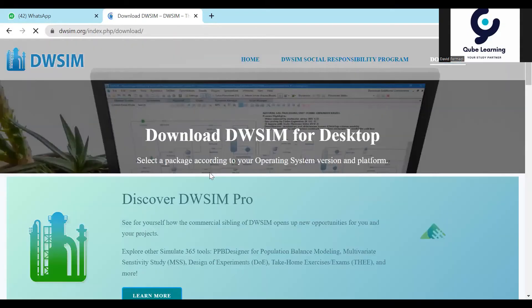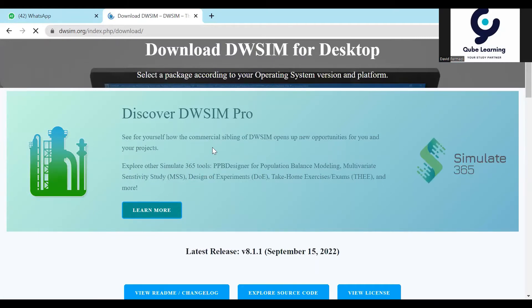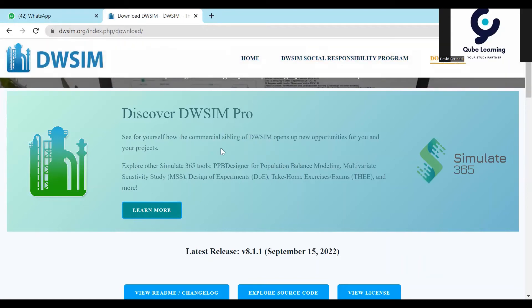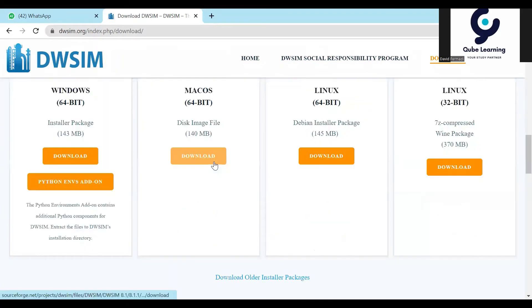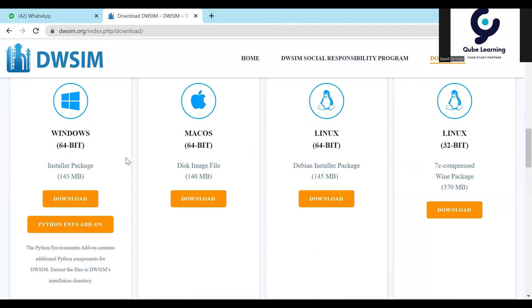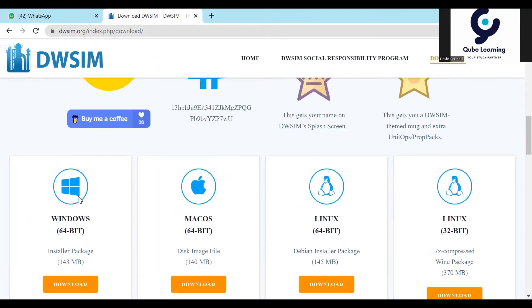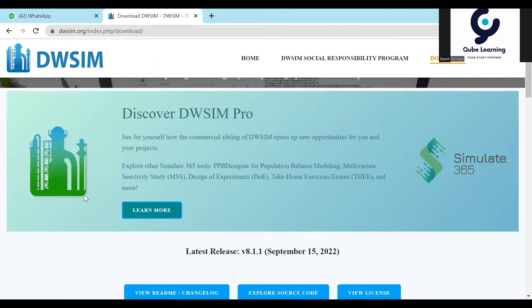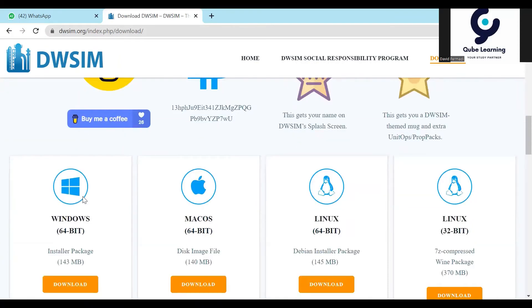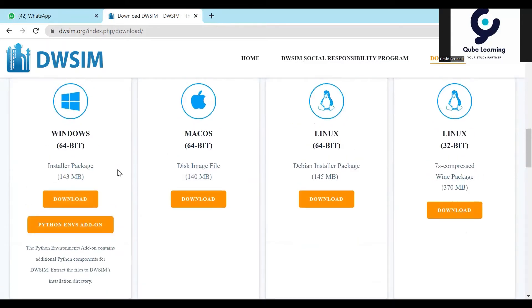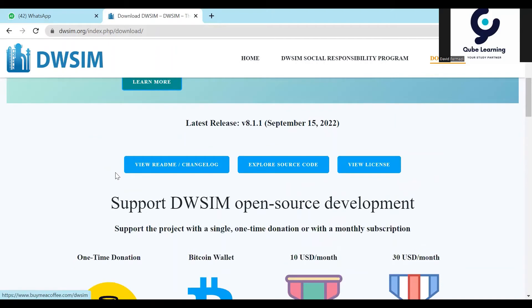There are two versions of DW-SIM. One version requires a paid license, but there is also a free version. If your software is Windows-based, you can choose to download the Windows version, and there is also a version for Apple. You can also integrate DW-SIM with a Python environment, which is very useful if you are experienced in Python. Download it and then install it using the standard procedure.